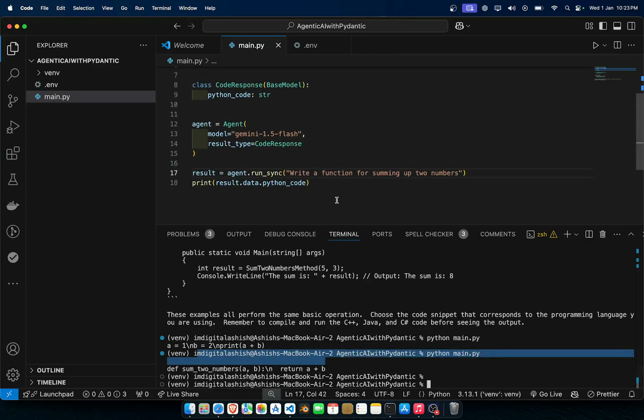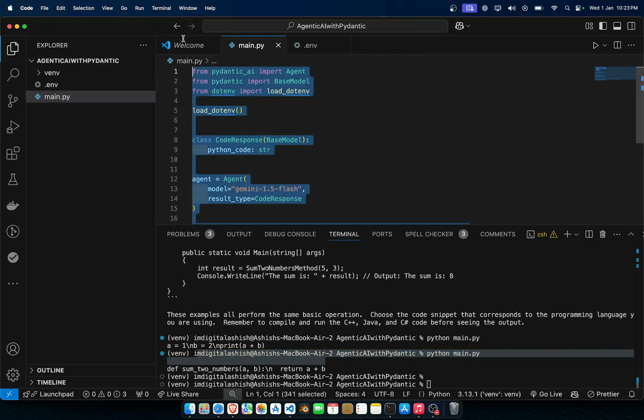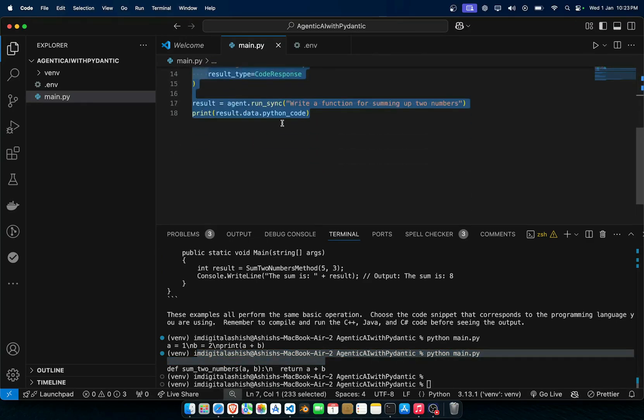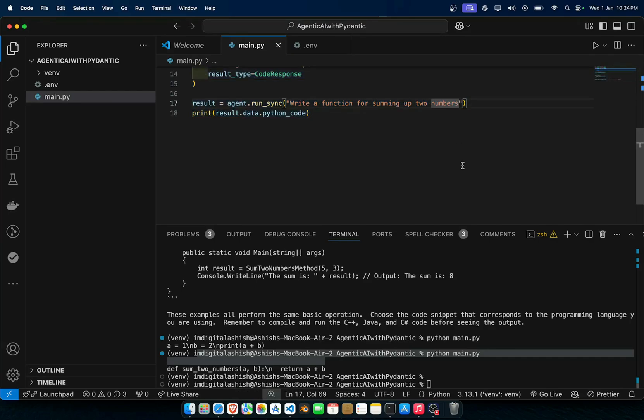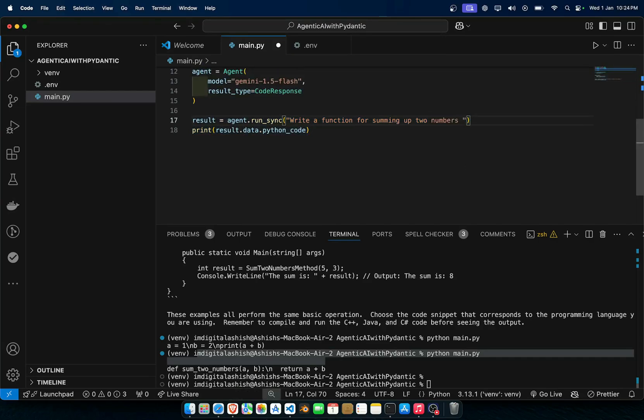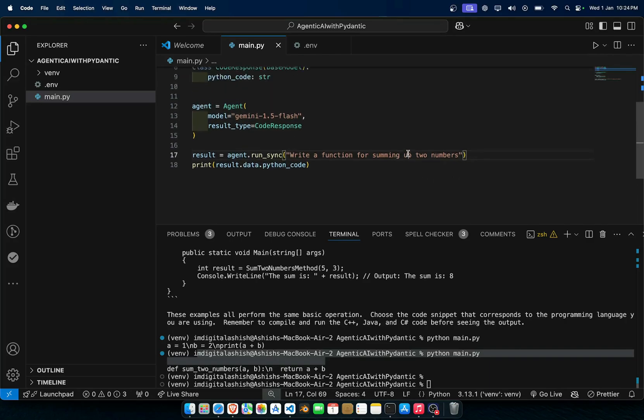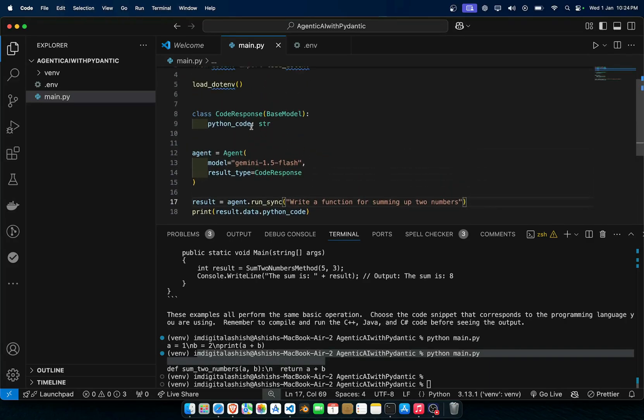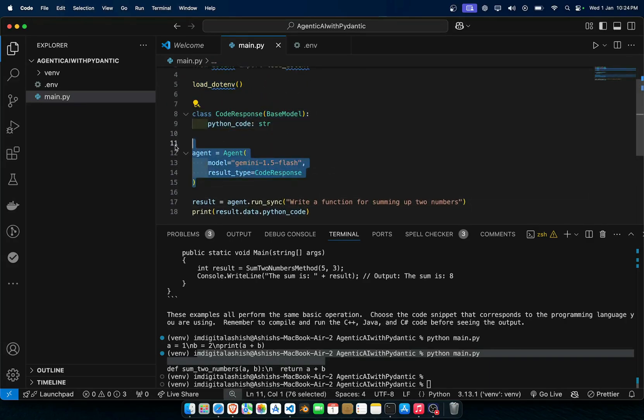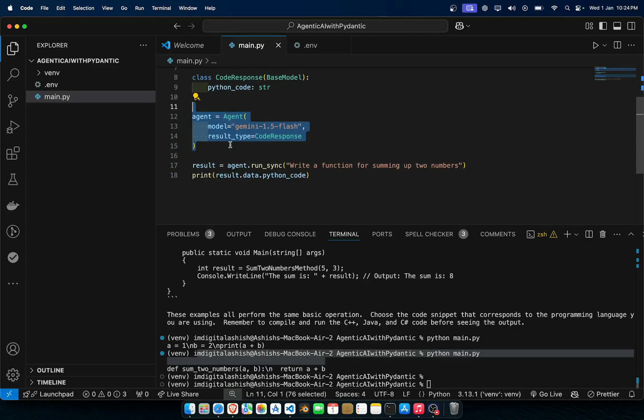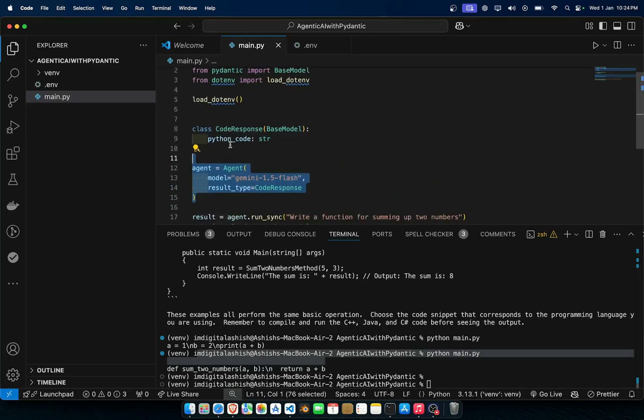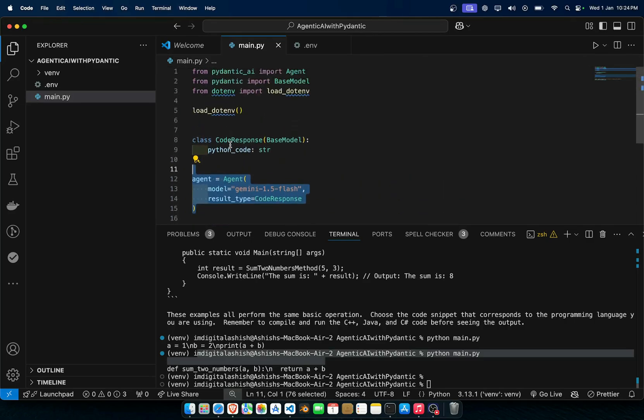So this is what I was talking about. In whatever LLM that you use you have to type give only python code and all those, strictly give. In here you just have to give it a response type and all those things and then you are done.